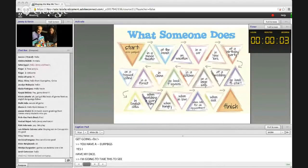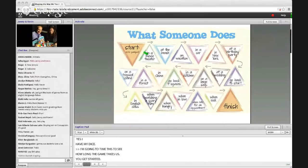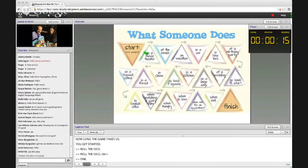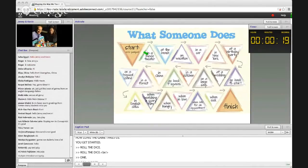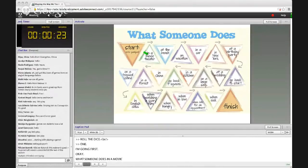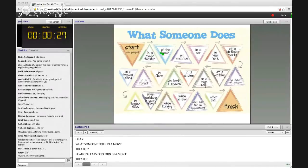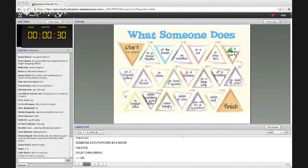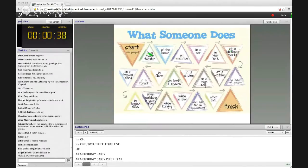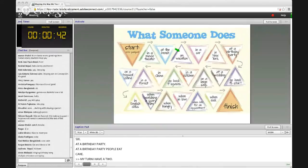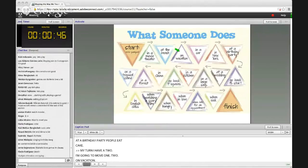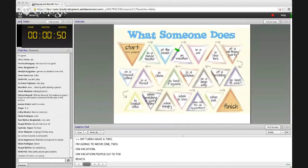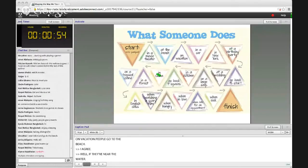You go first — roll the die. One. Okay, 'What someone does in a movie theater.' Someone eats popcorn in a movie theater. Your turn Jenny — six. One, two, three, four, five, six: 'At a birthday party.' At a birthday party, people eat cake. My turn — I got a two, so I move to 'on vacation.' On vacation, people go to the beach. Three: 'In China.' People visit the Great Wall of China.